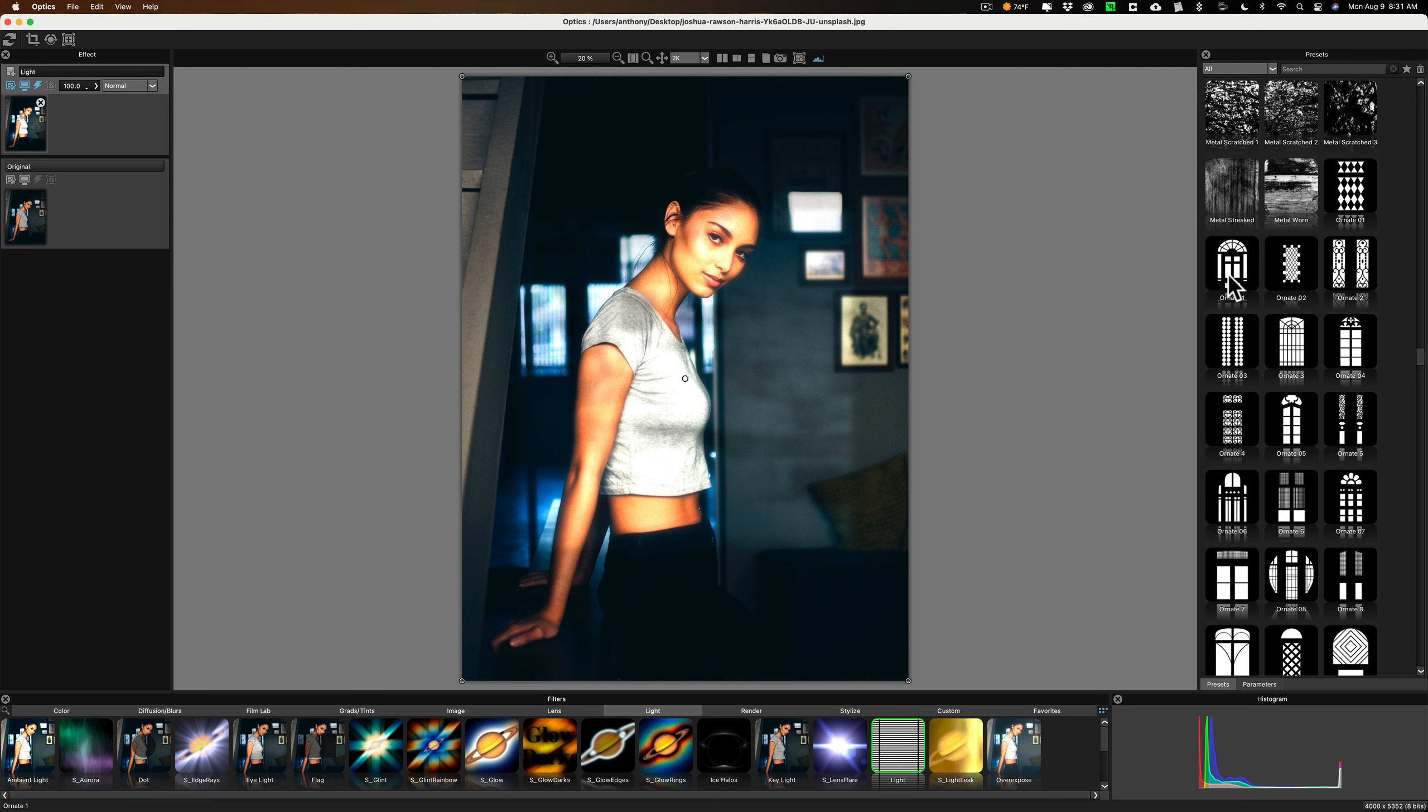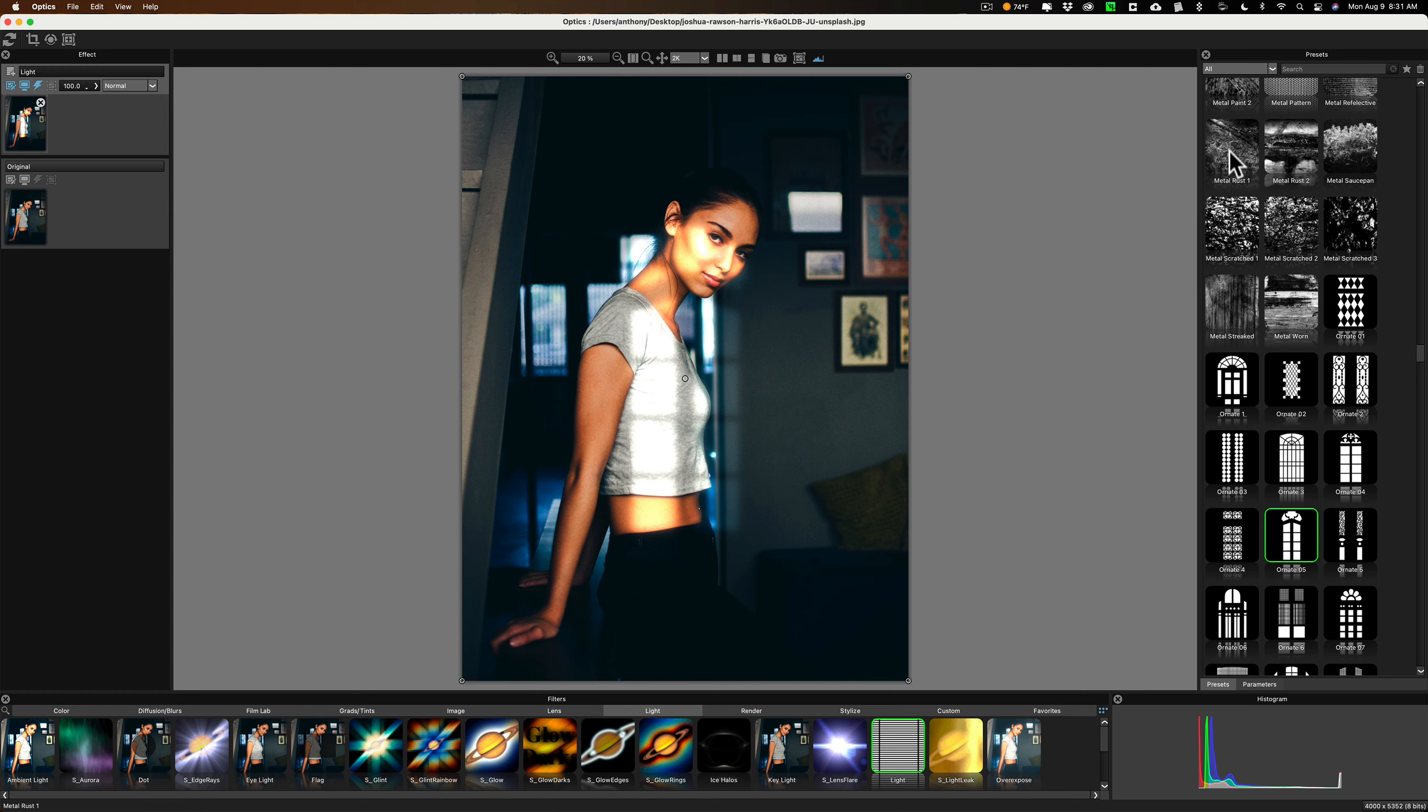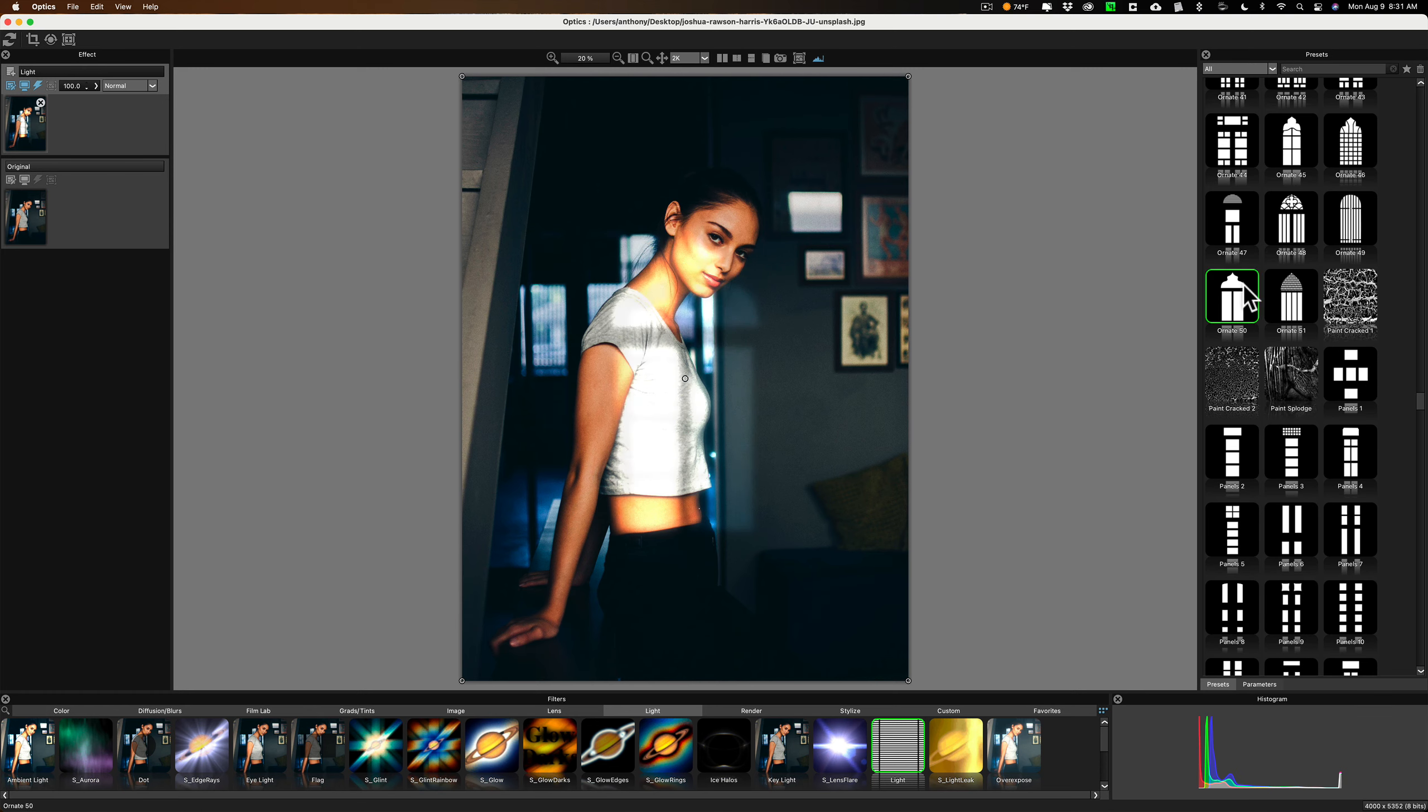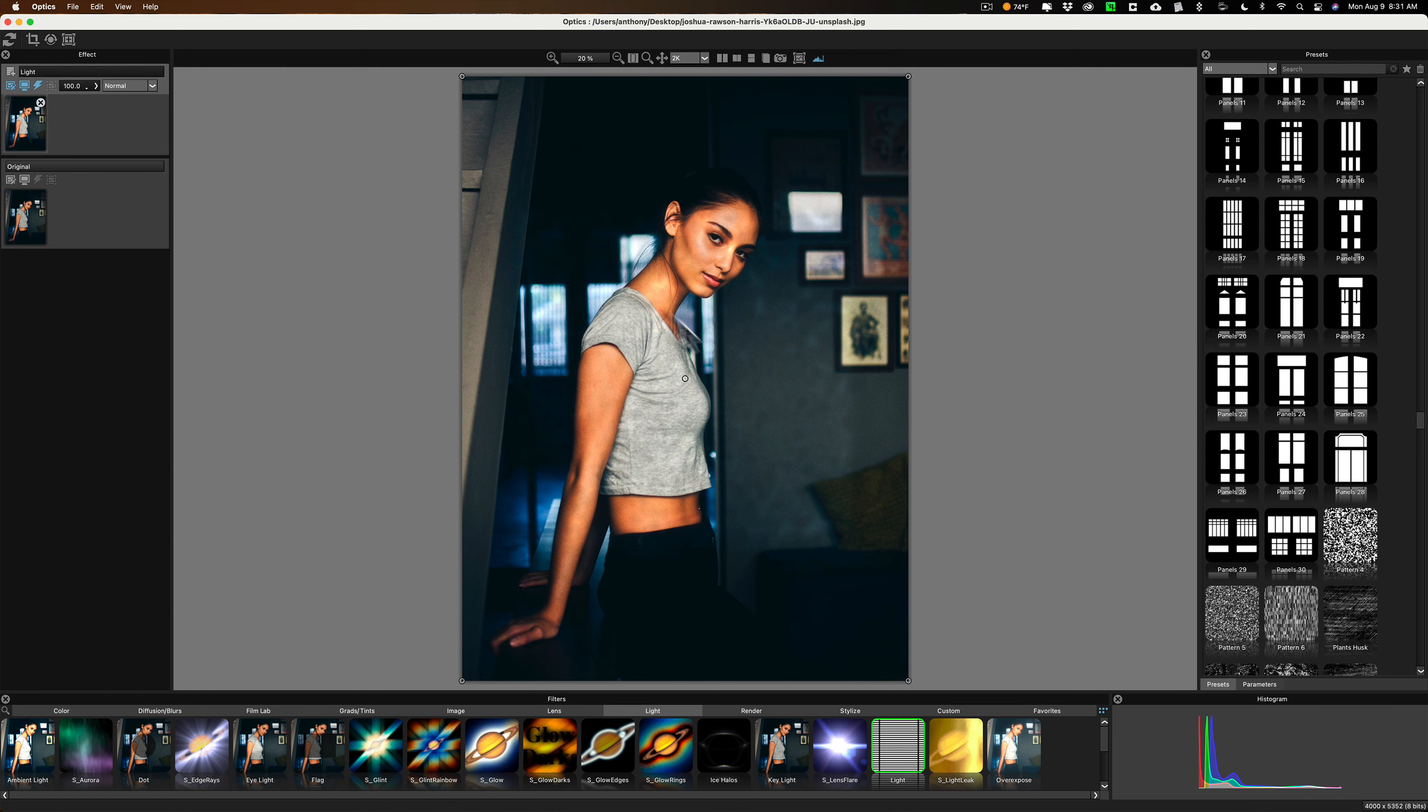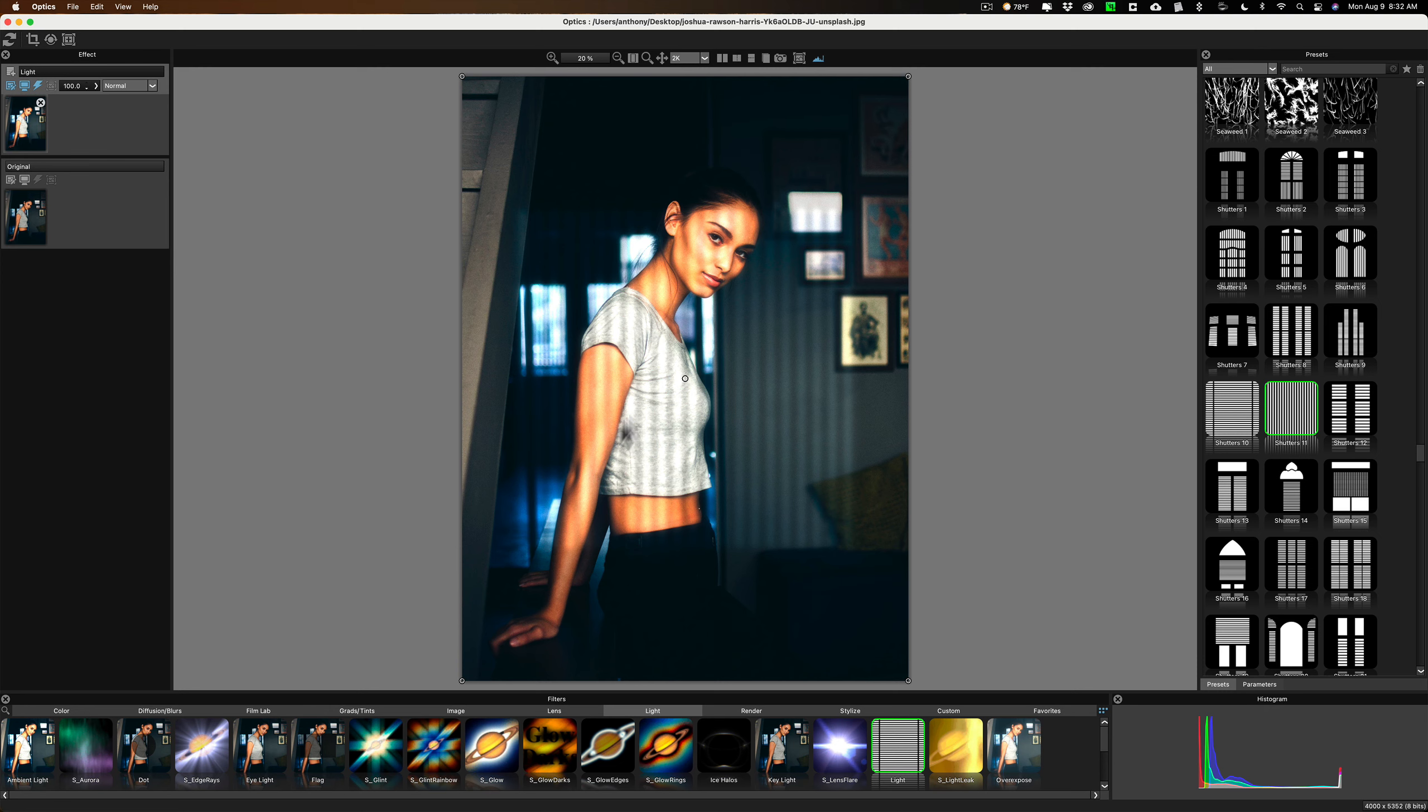Just go through and find a window you like. In this case, this is what I want to go for. I don't want to use any of the other non-window presets. I just want to come in and find a window. Now, in the background, it has vertical blinds, so maybe I want to stay with something that's vertical. I'm sure if I went through here long enough, I'd find something that, like this one, is similar to the ones in the back. So, let's go with that.